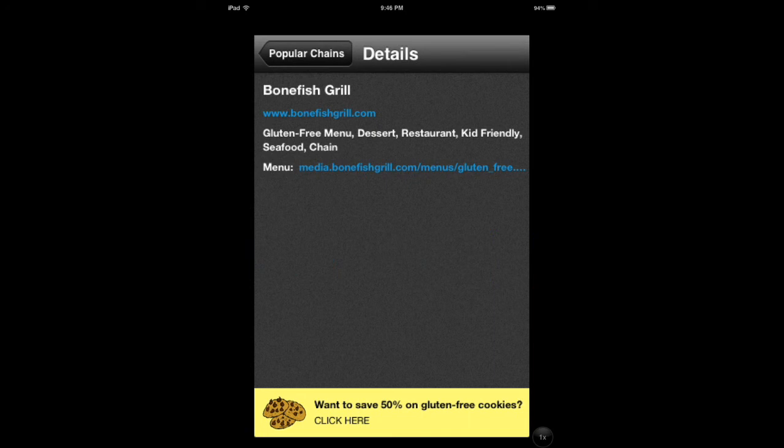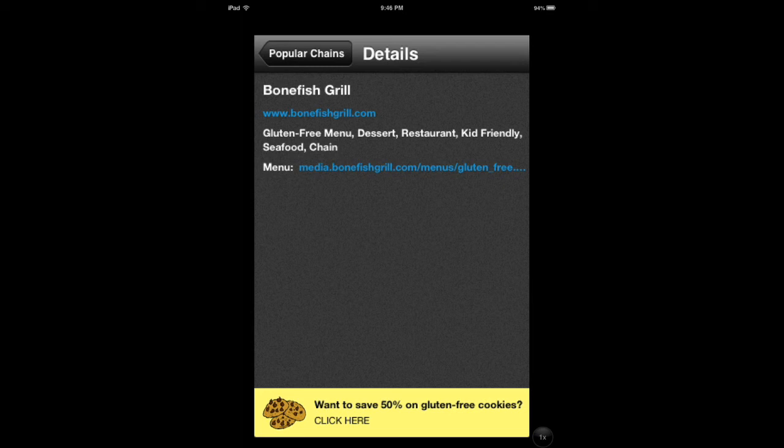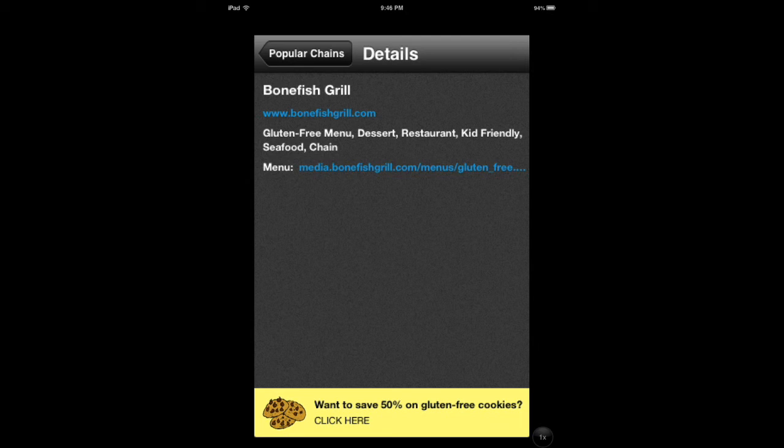This is where you can see exactly what chain is most compatible with what you have in mind. Let's say you're bringing your kids and you're following a gluten-free diet and want seafood—you'd go to Bonefish Grill, for instance.